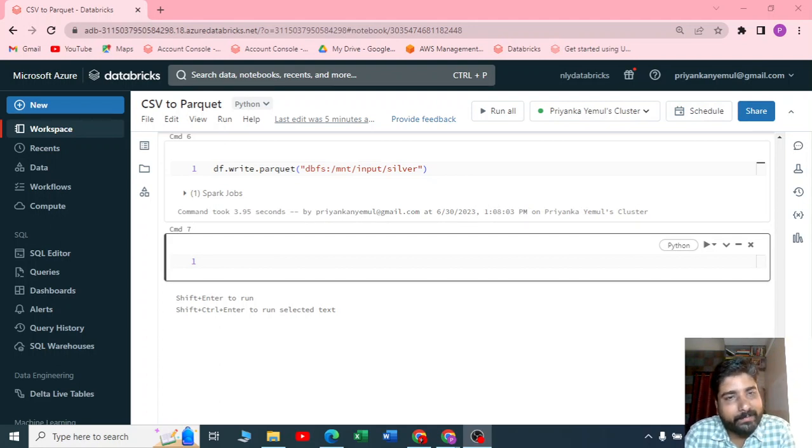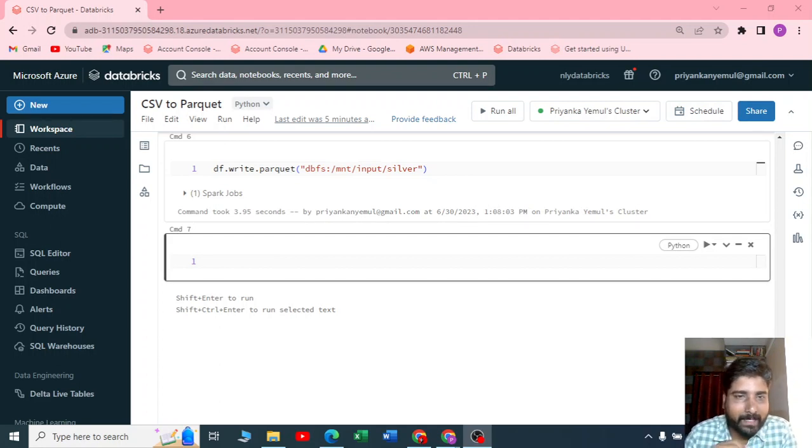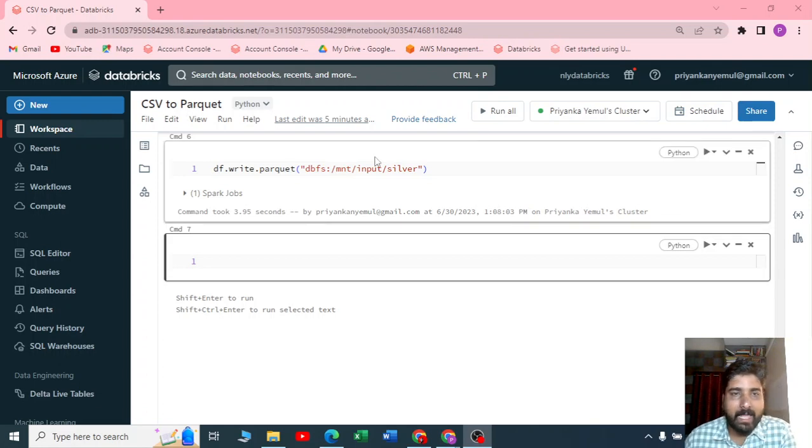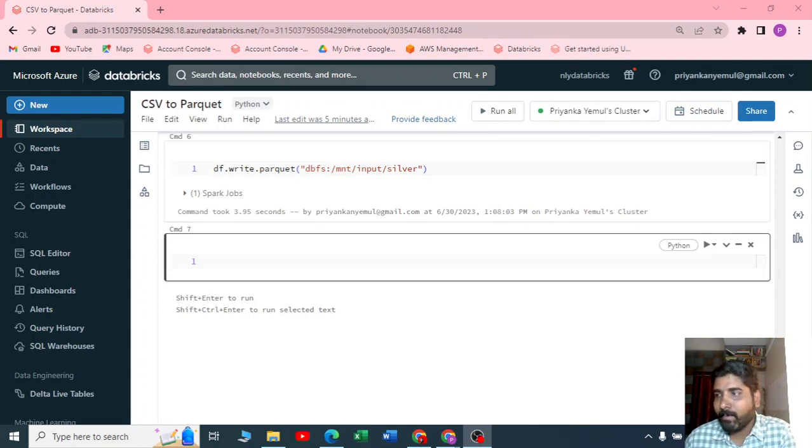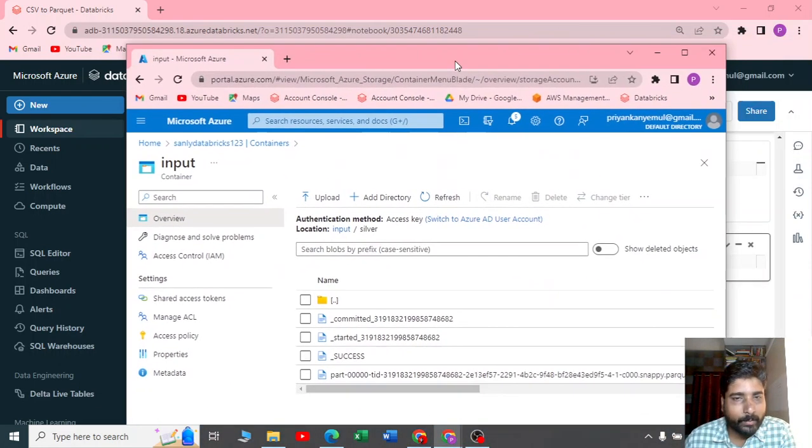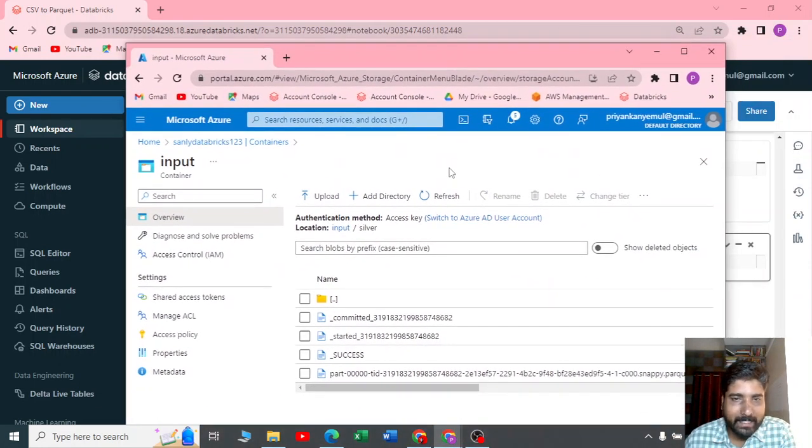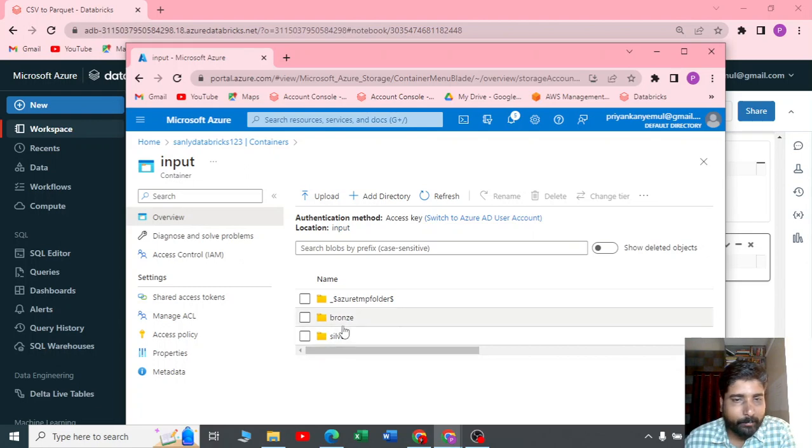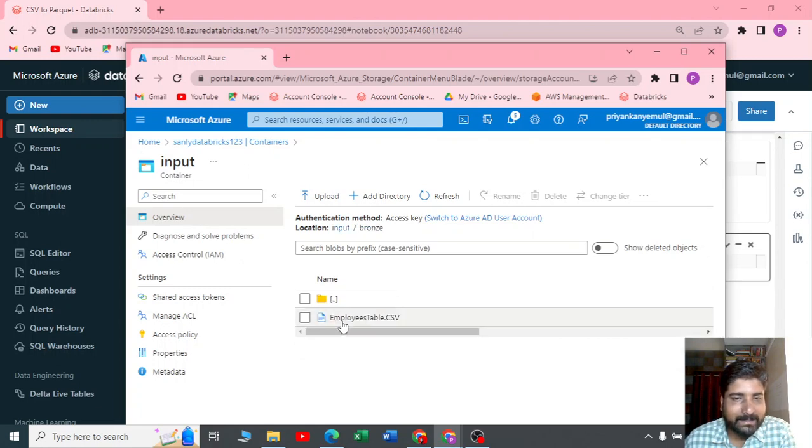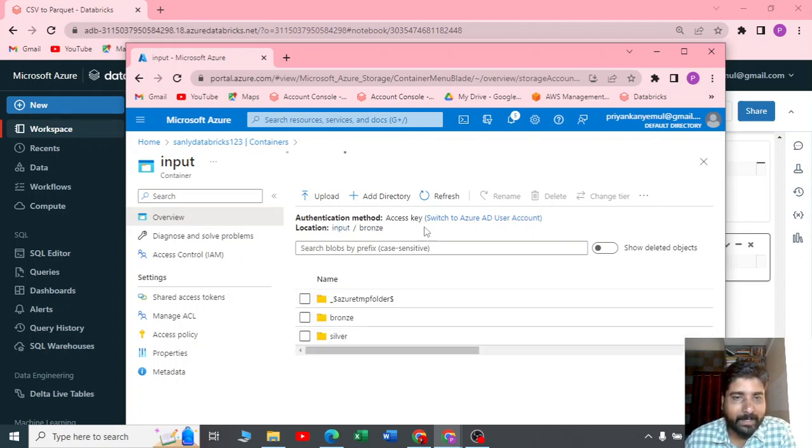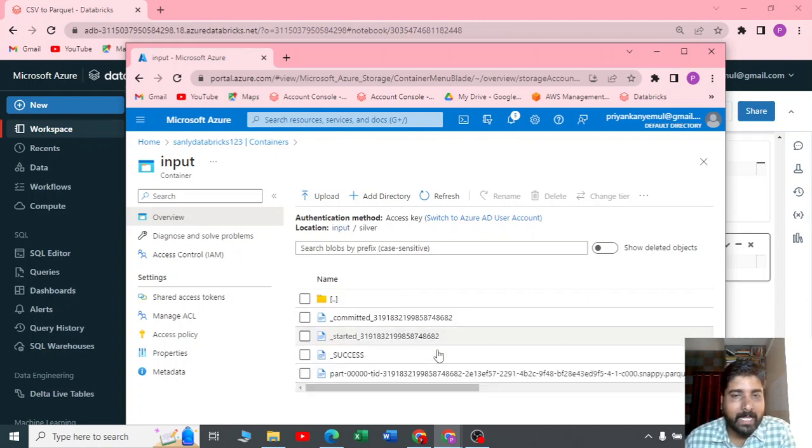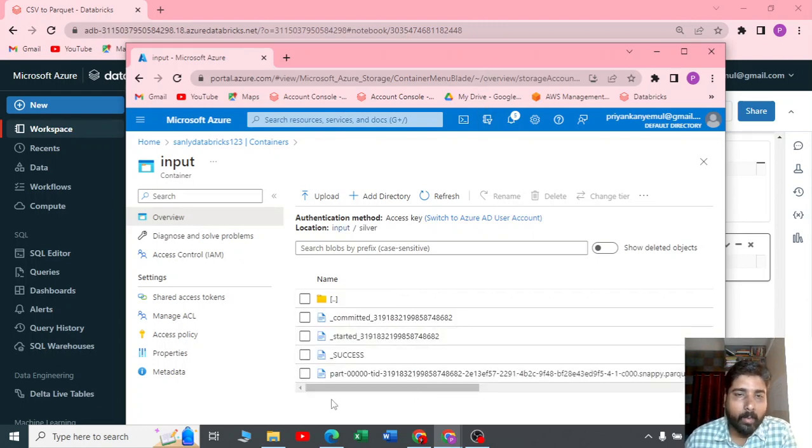In the previous video we saw how to convert a CSV file to a parquet file using PySpark. Here you can see we got a bronze layer with a CSV file. From this CSV file I converted to silver and got a parquet file.